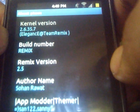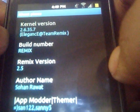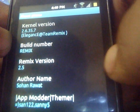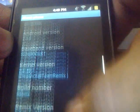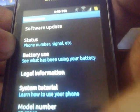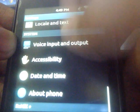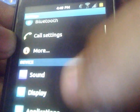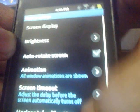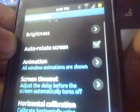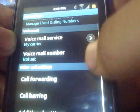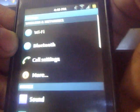I must say the author of this ROM is really awesome because he has made a very good ROM. The normal display settings and call settings are here too.